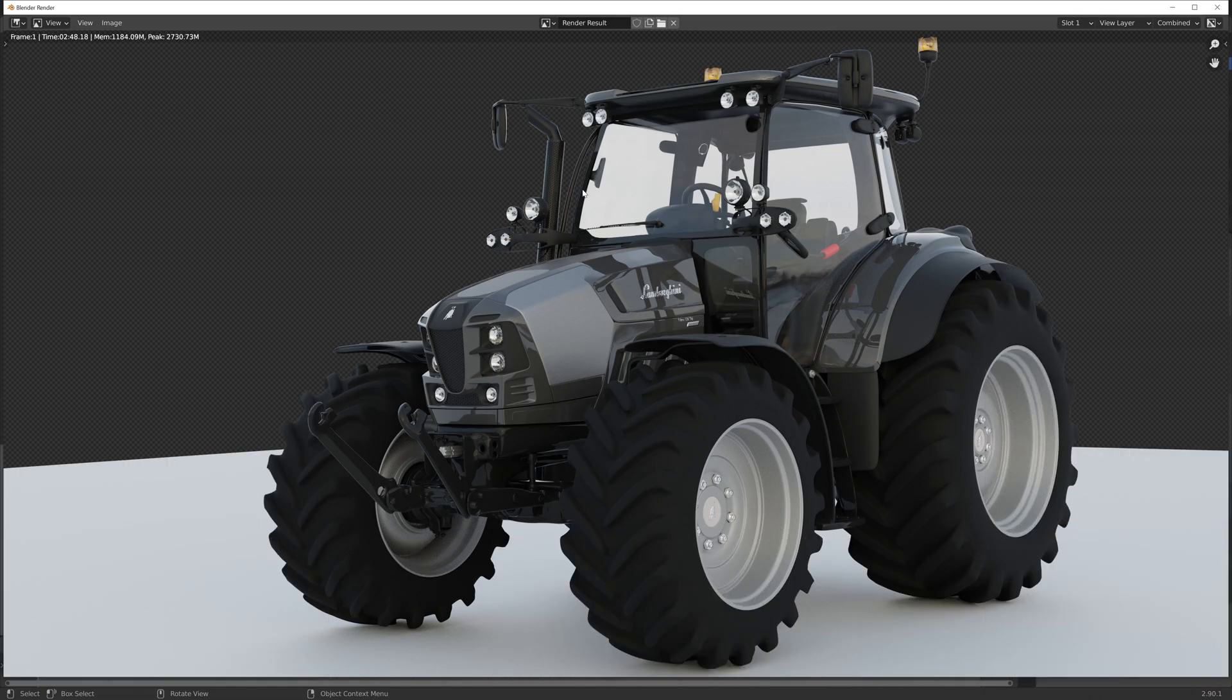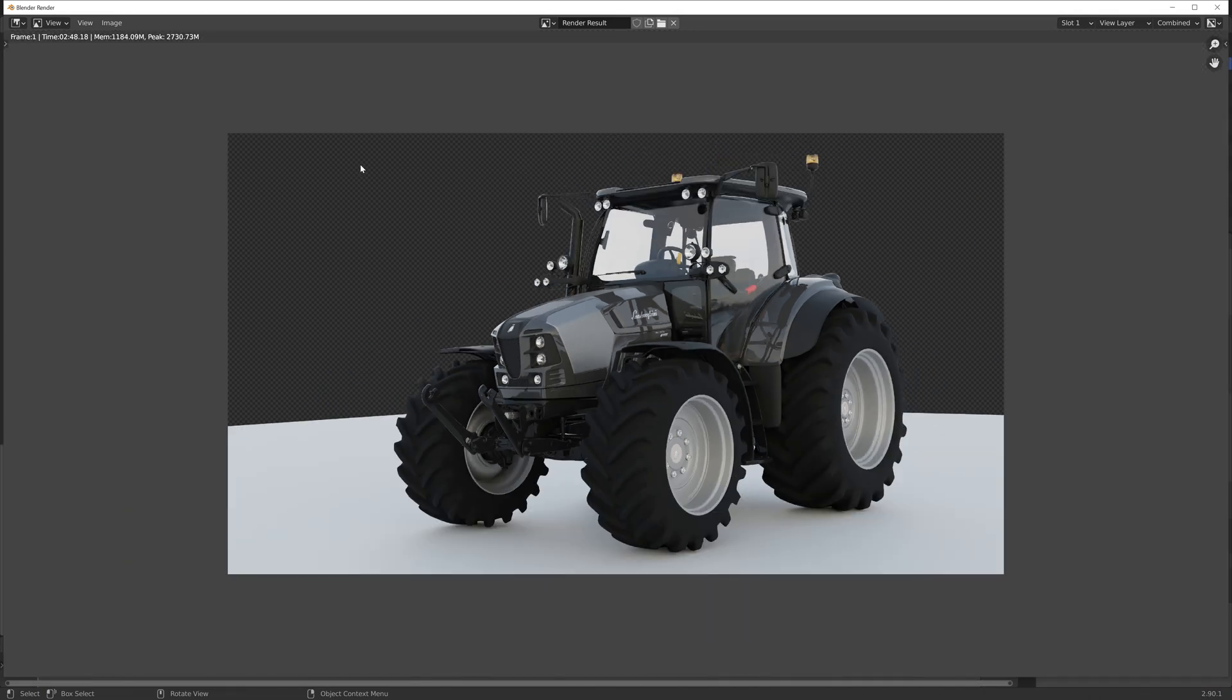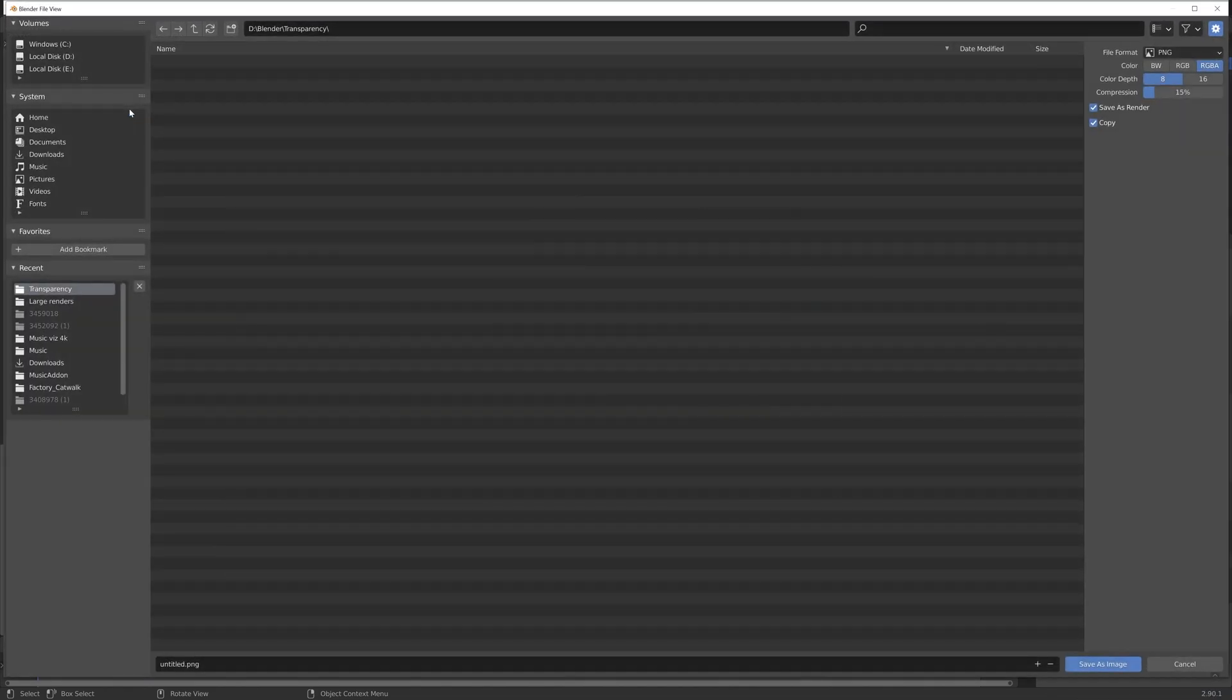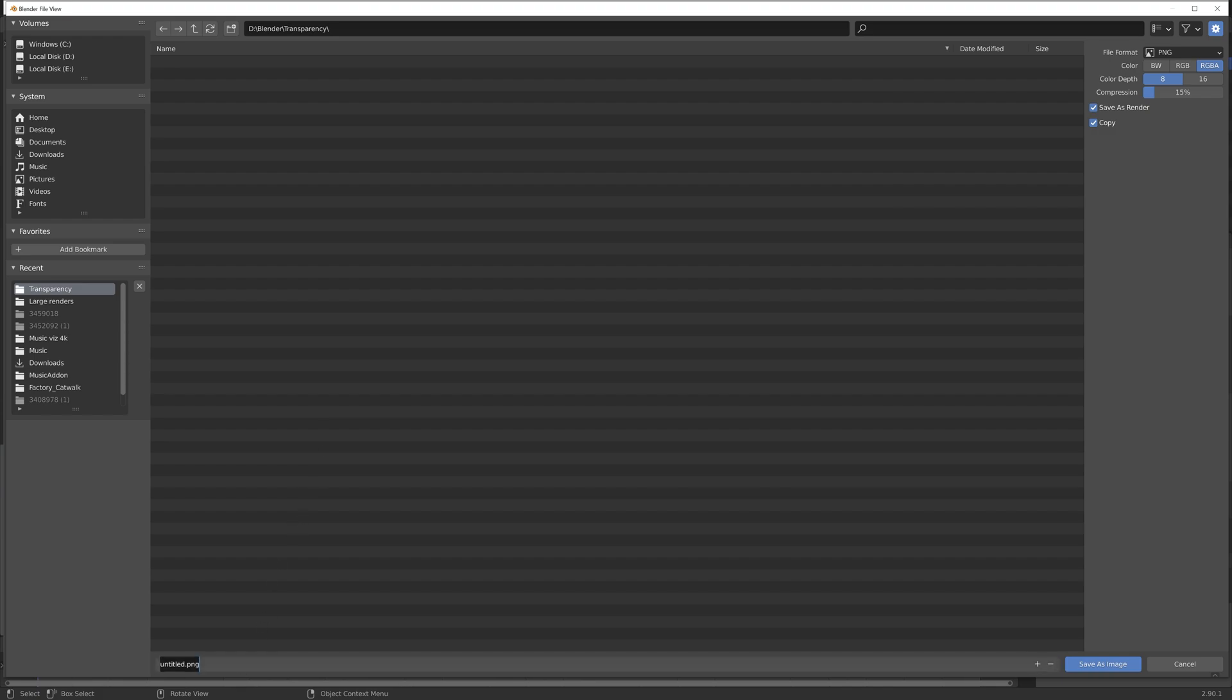So go to image and then save as. And then I'm going to give it a name and then press enter to save.